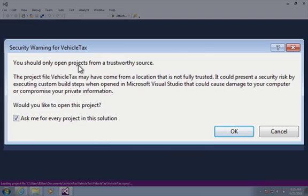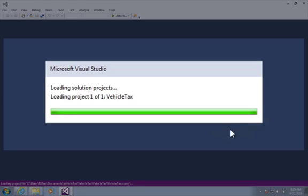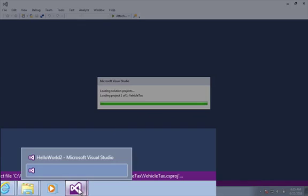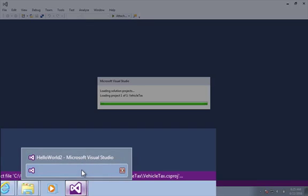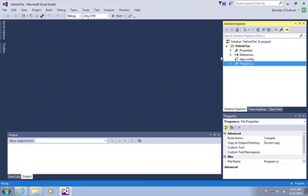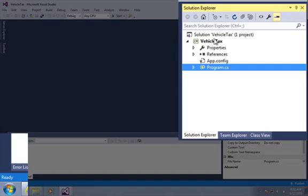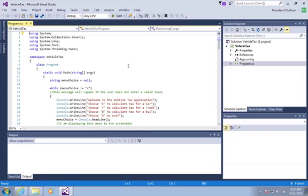A message now appears asking should I trust this project from a source, and I click OK here — I know the source of that project, I'm happy with it. While that's loading I'll just note that there are now two instances of Visual Studio open: the one with our Hello World 2 program which originally had opened, and now there's a separate instance which is going to contain the vehicle tax project that's just loading. Visual Studio has now opened a solution which contains one project, and inside that project you can see our program is ready. If I double click it in the Solutions Explorer that will open and I can continue working on my code.